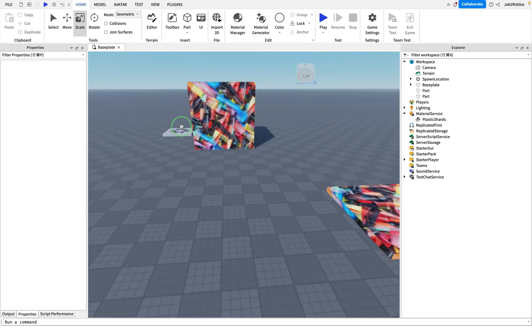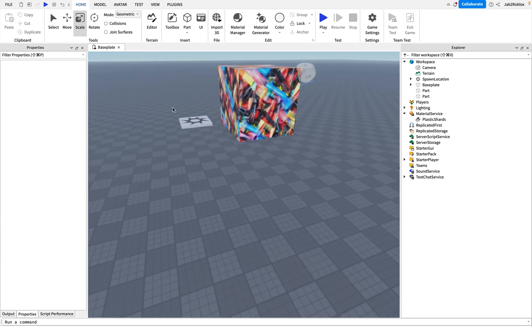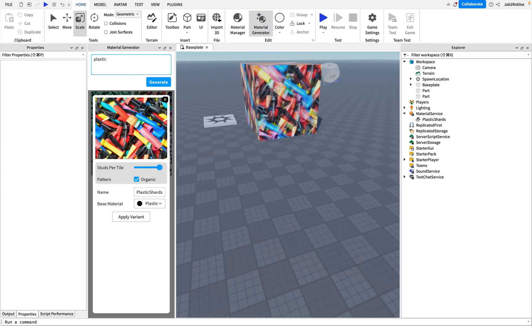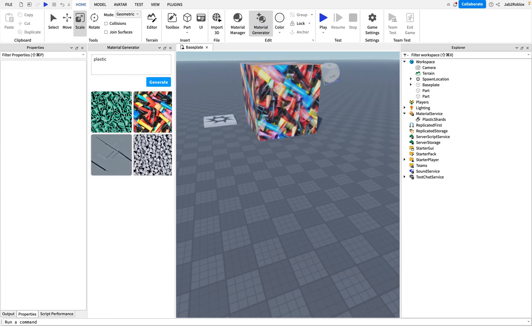So next we're going to do a little bit of prompt design. If we close this here, we can see we can create another one. So if we do something like stone wall and generate that.